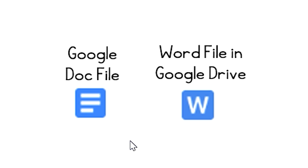How do you know the difference between a Google Doc file and a Word file stored in Google Drive? Well, I'm going to show you the difference, and I'm going to tell you how to go from one to the other.